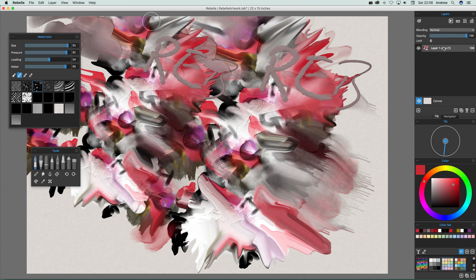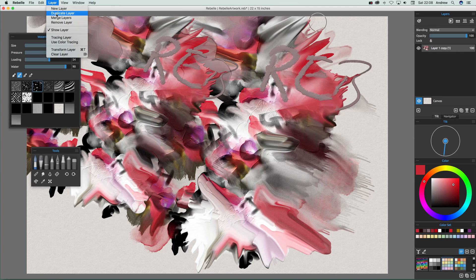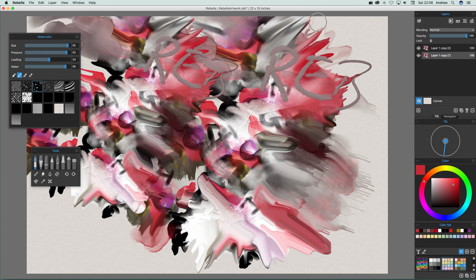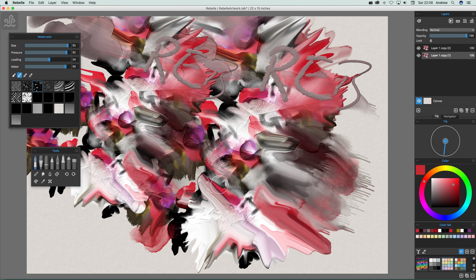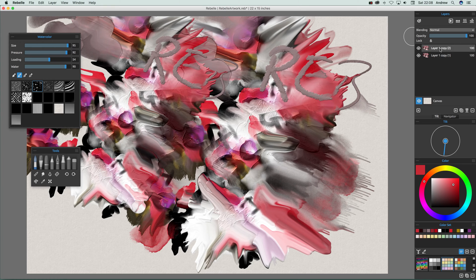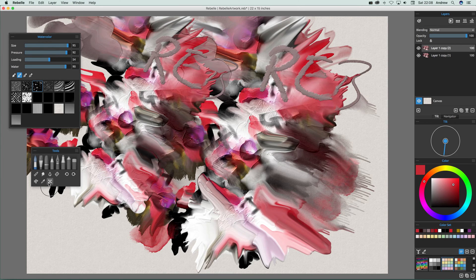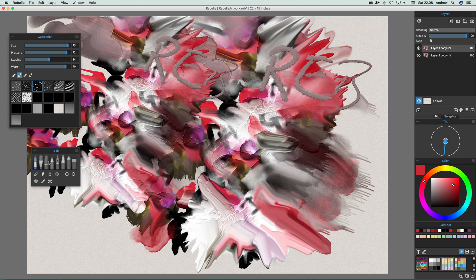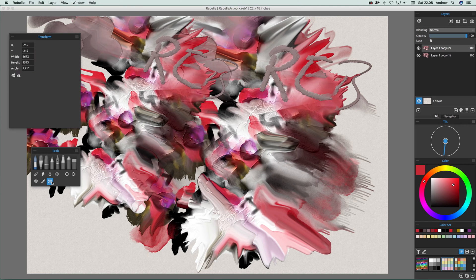Now once you've actually got that you can again use the layers. Just go over here to layers, you can just go to layer and duplicate layer again. You can select that one and then go to transform. You can go down here or you can just go up to layer there. Select that and then you can move that around.